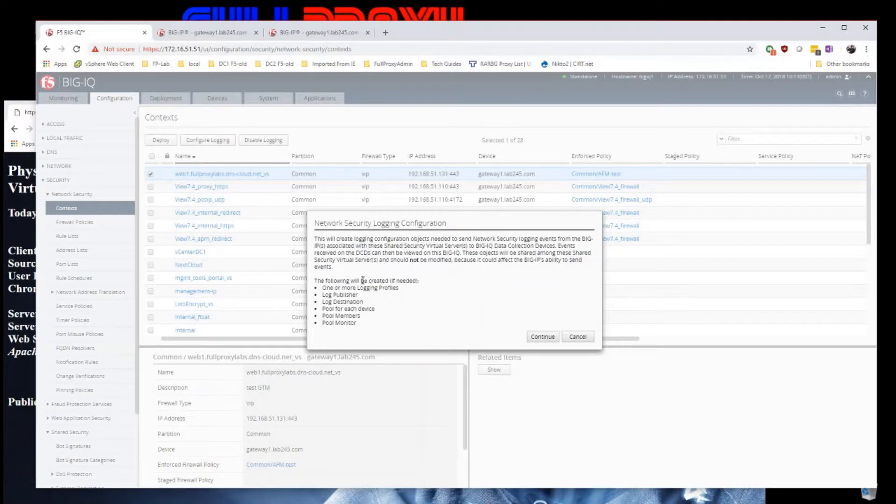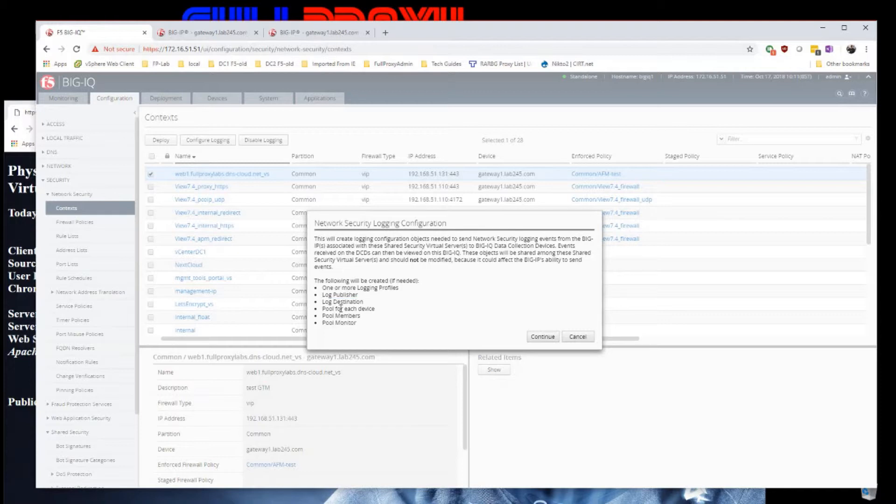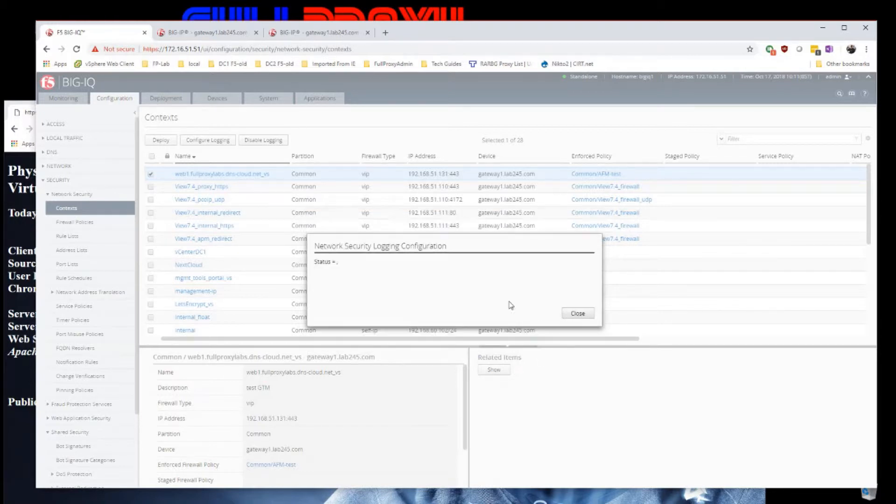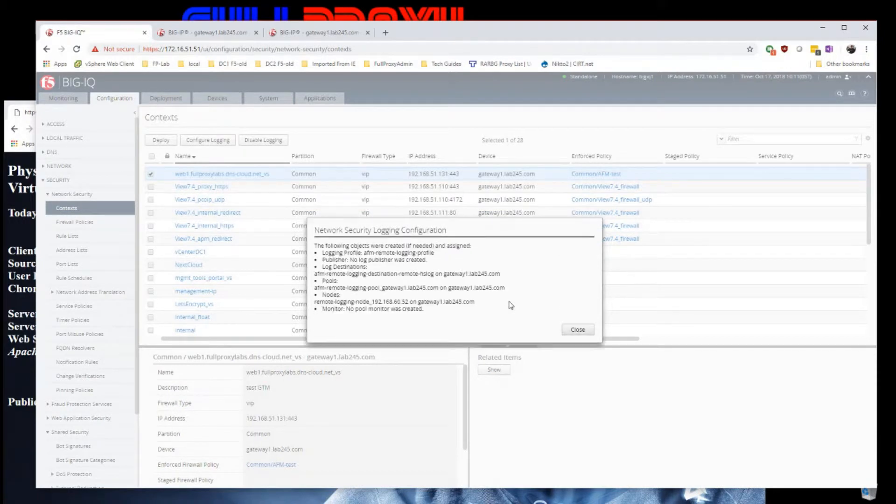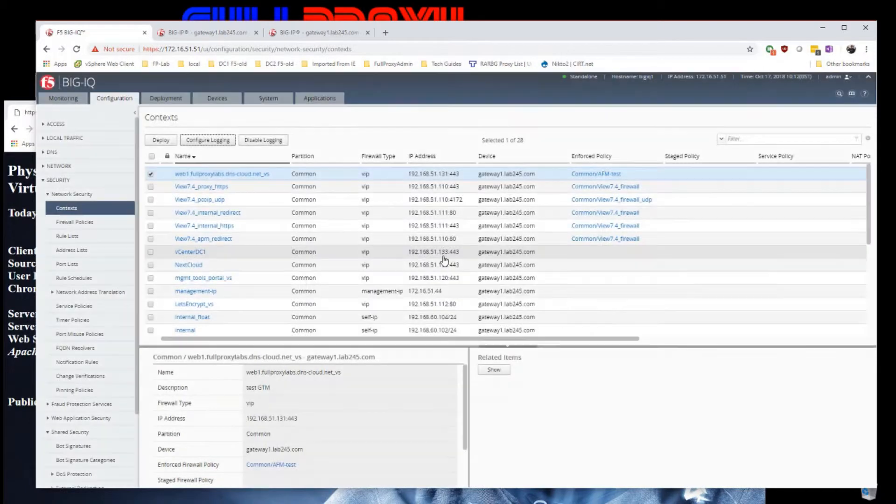BigIQ will automatically create the following login profiles: log publisher, destination, pool, pool members, and pool monitor. I click continue on that.